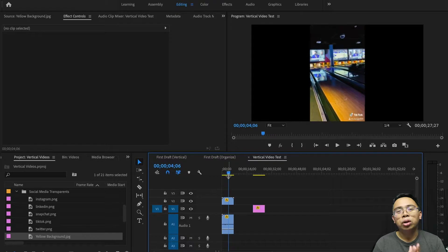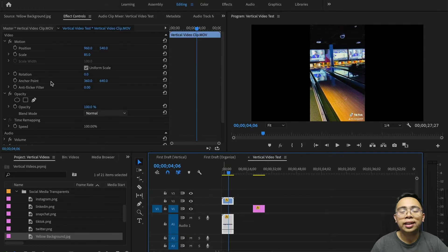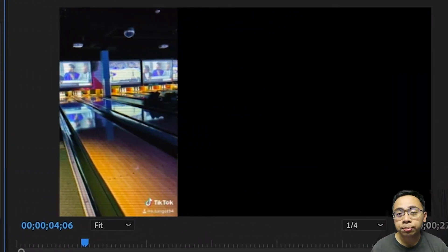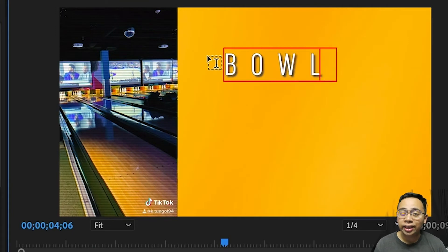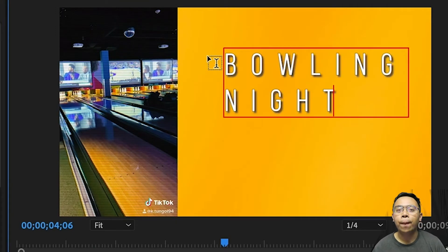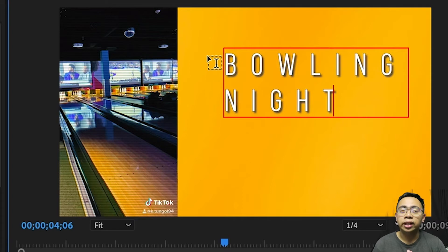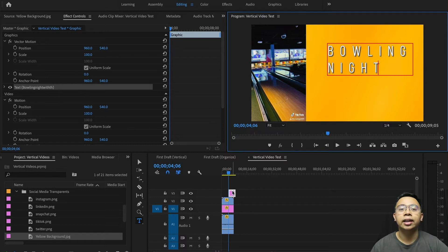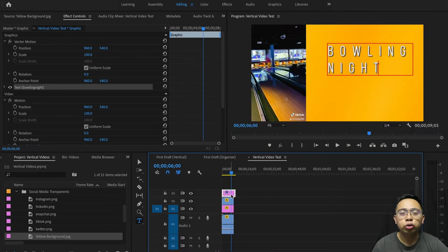This method is simply going to be moving the clip to one side — either to the left or right — then using the other space for other media such as text or another video. For the text, you can include a description of the video clip, or you could even put subtitles so the viewers can understand what the person is saying. It's a pretty simple fix that I don't really see used quite as often.